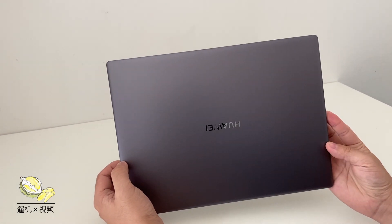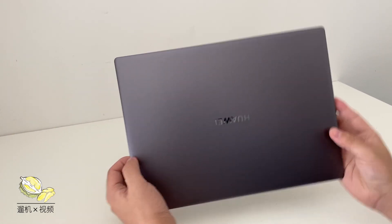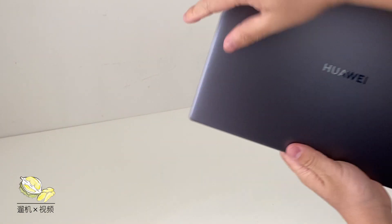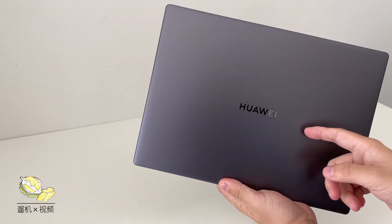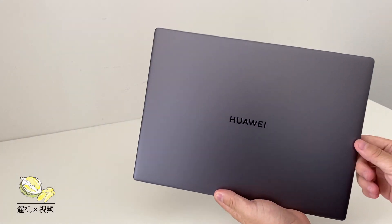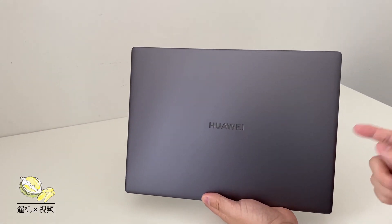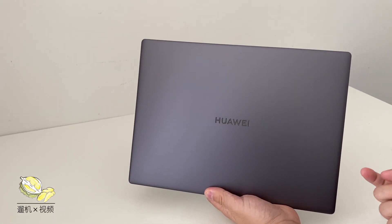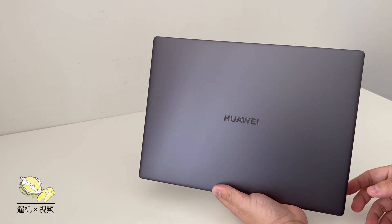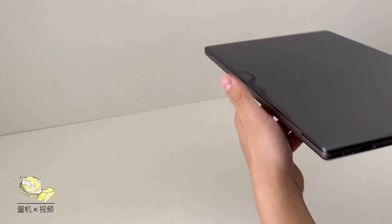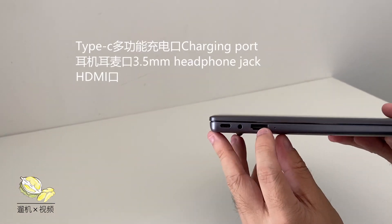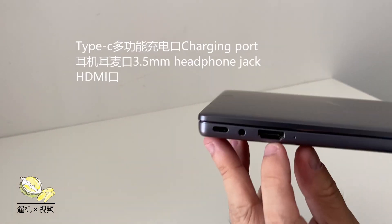The case looks exactly the same as the 2019 version. On the A side there is a Huawei shiny logo. It feels premium in hand.